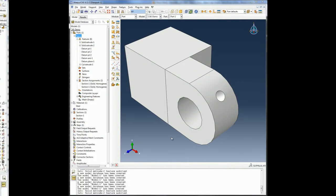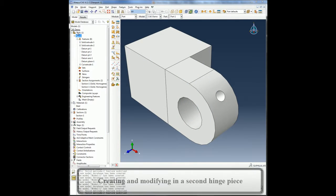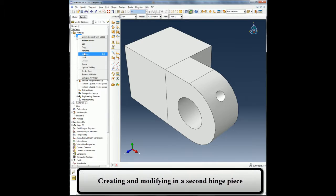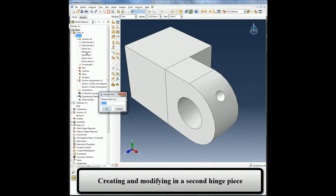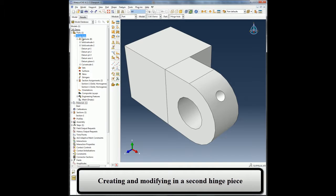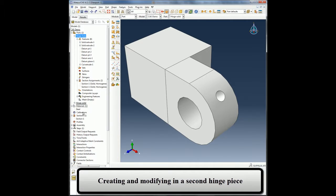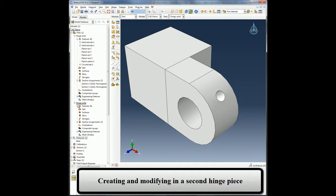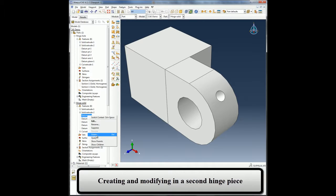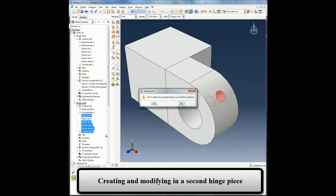Now I will create the remaining parts in my assembly. Since my assembly consists of two hinges, I can just copy the existing hinge and rename it. Since my other hinge does not have a lubrication hole, I will simply delete those features from my part.